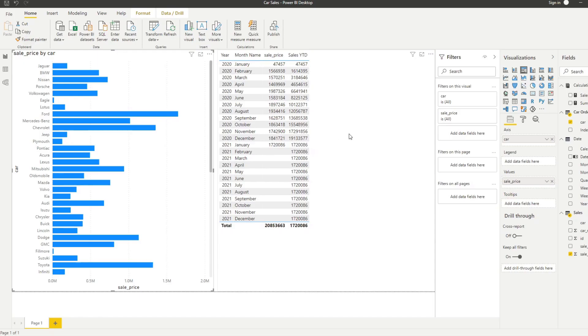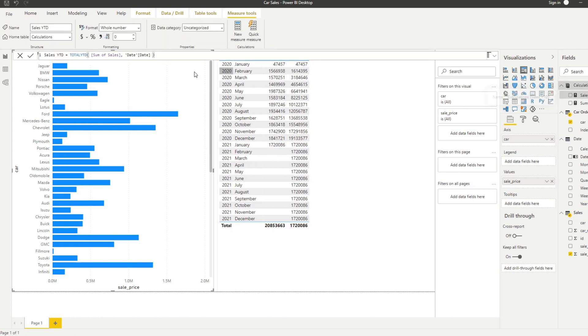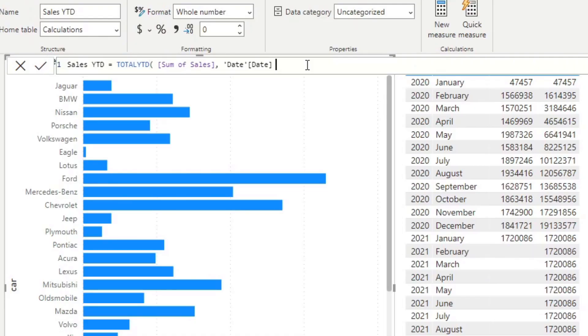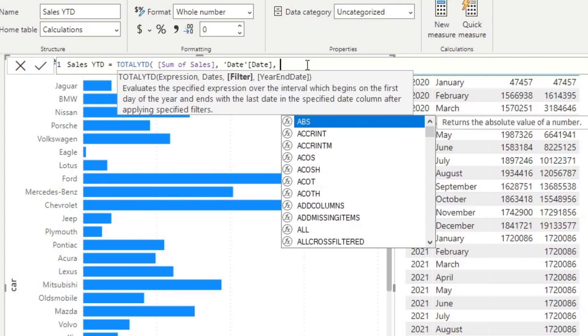Now let's go back to the calculation and explore the two other optional values that we could have added. If we add another comma here, it allows you to add filters to this calculation. If you want to add a filter context to this TOTALYTD, you can do that using this expression.